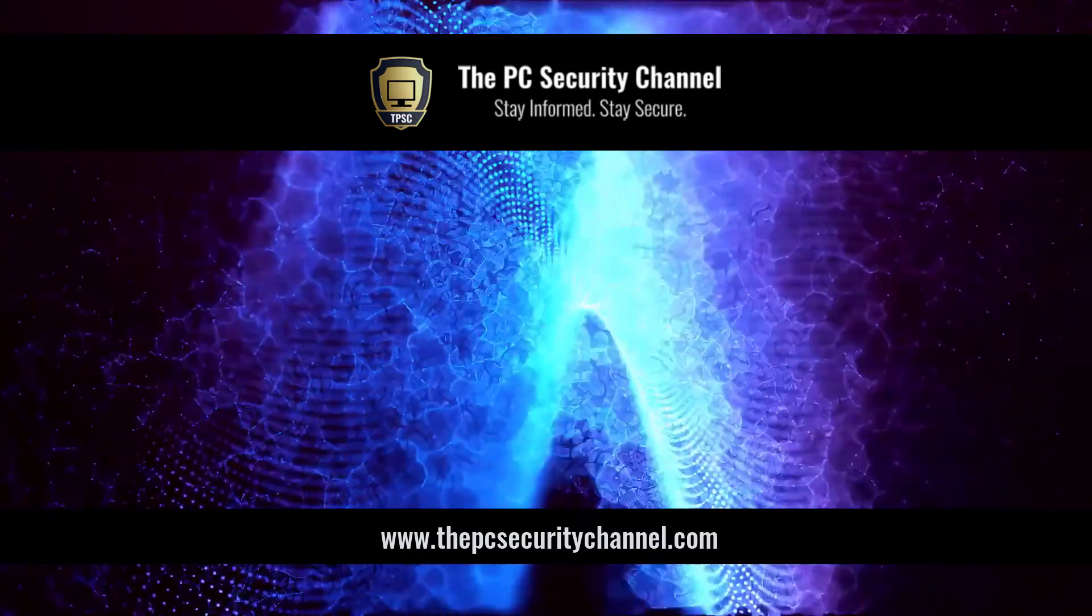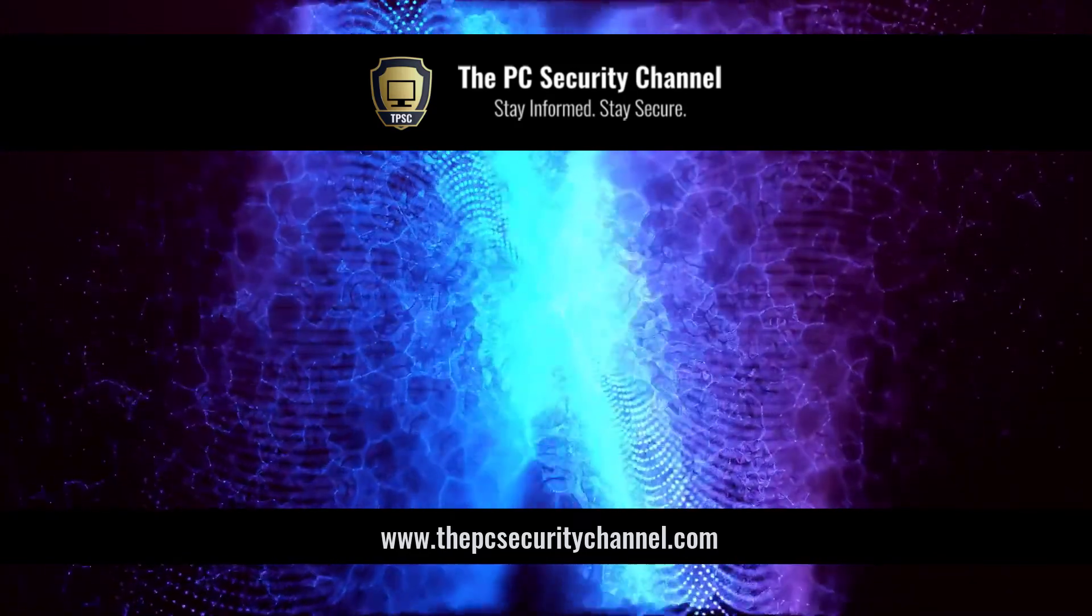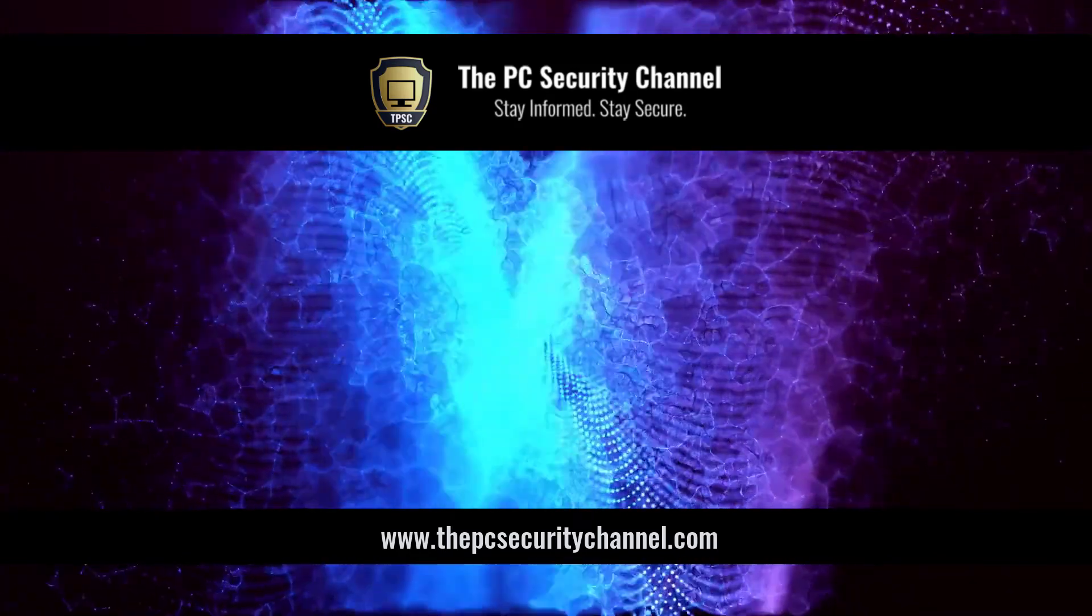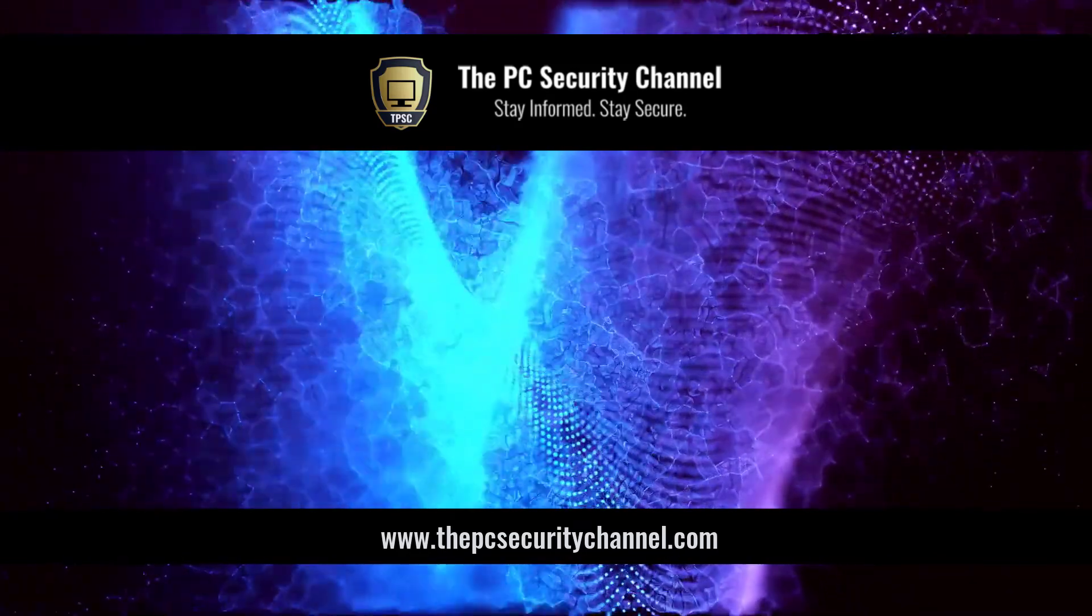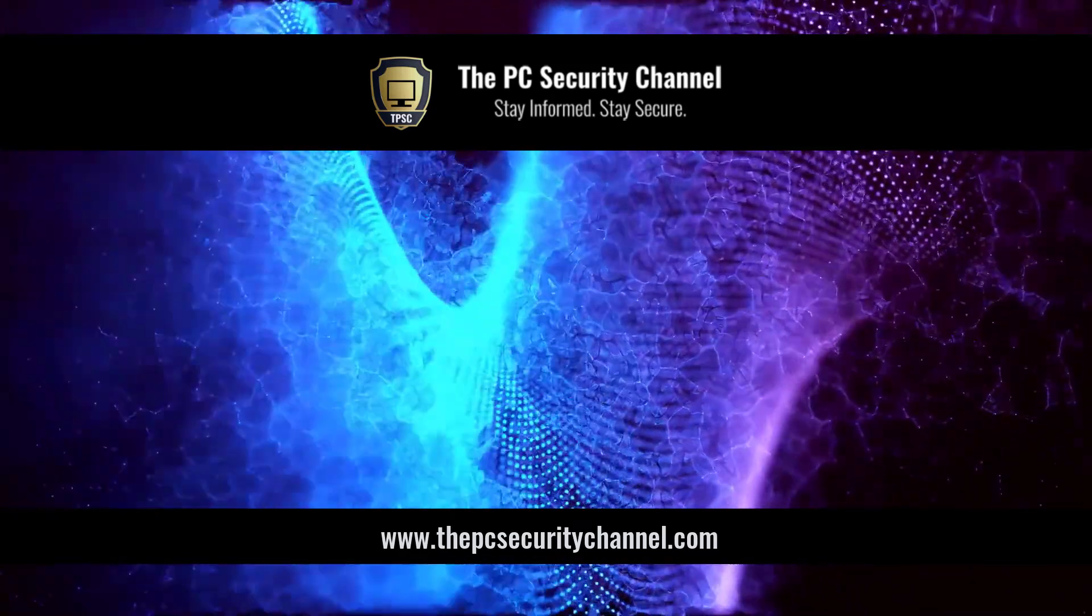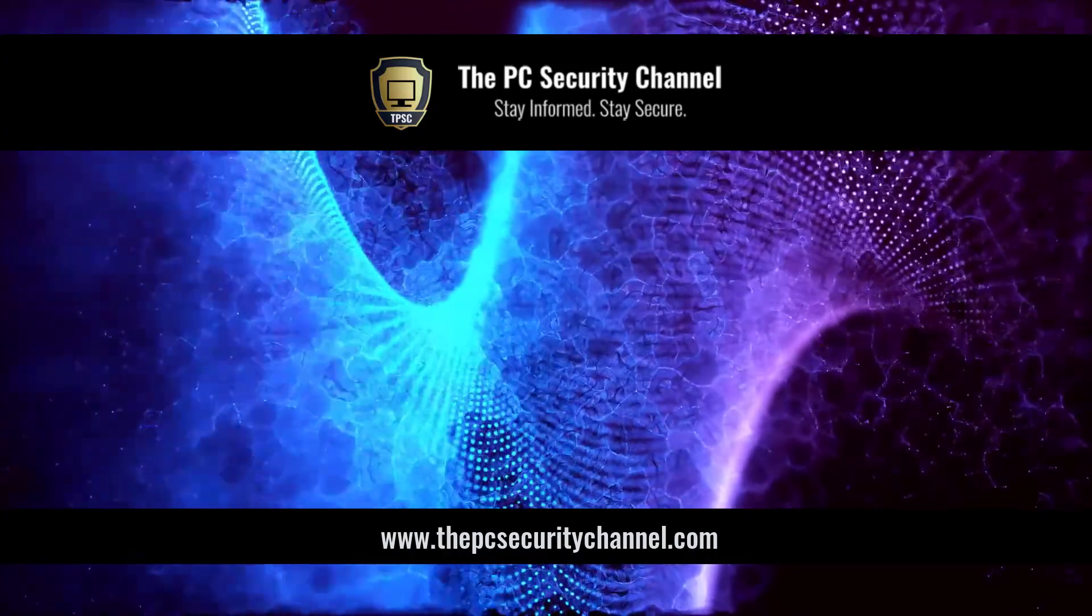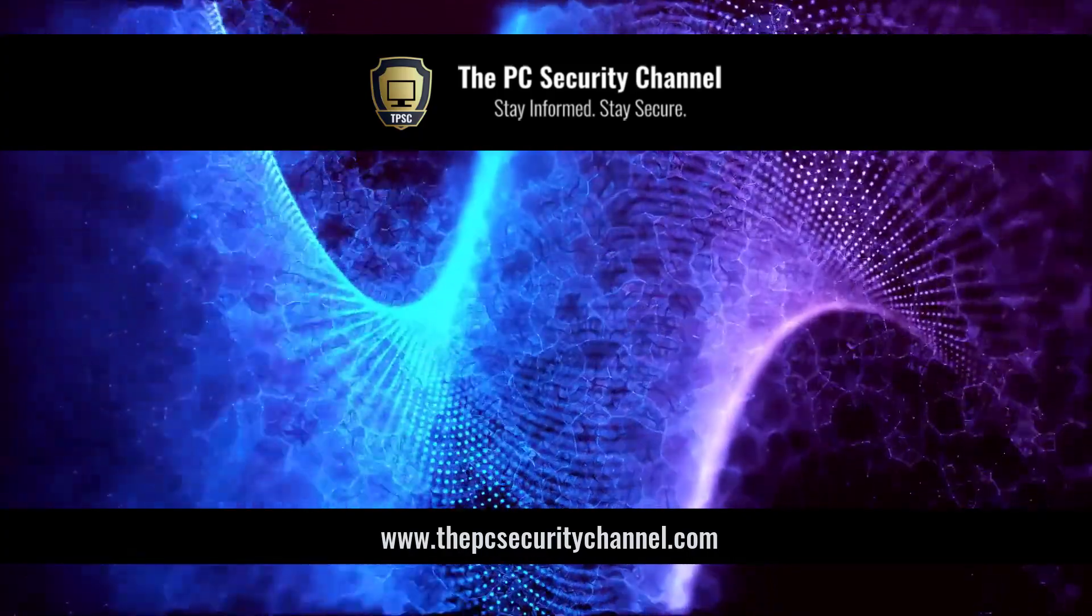This is Leo from the PC Security Channel and if you'd like to get in touch with us, feel free to do so at thepcsecuritychannel.com.